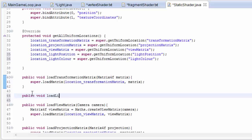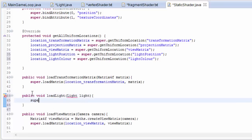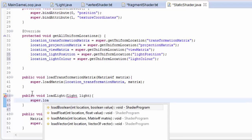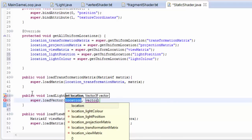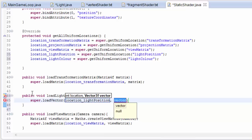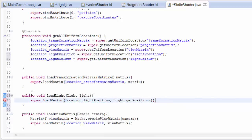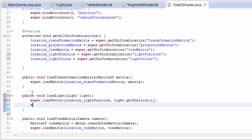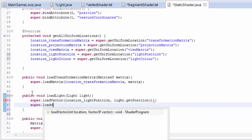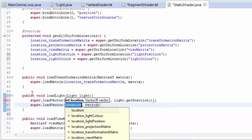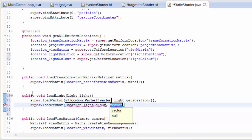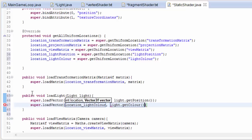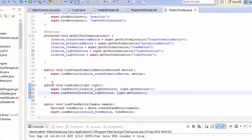Now we need a method to load up these light variables, so we're going to create a method called loadLight. It's going to take in a light, and then we're going to make use of the loadVector method in the shader program class to load up the lightPosition to location lightPosition, and then we want to load up the lightColor to location lightColor, and that will load up the values to the shaders.